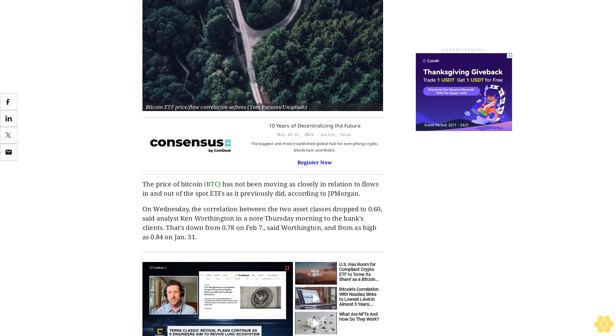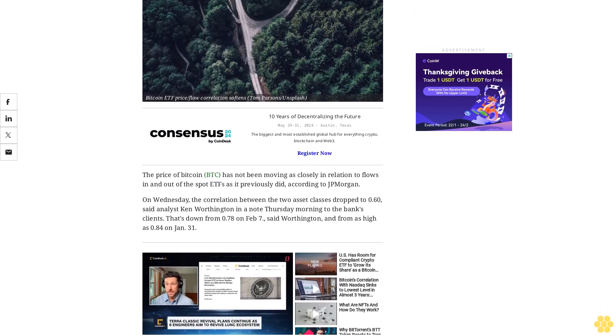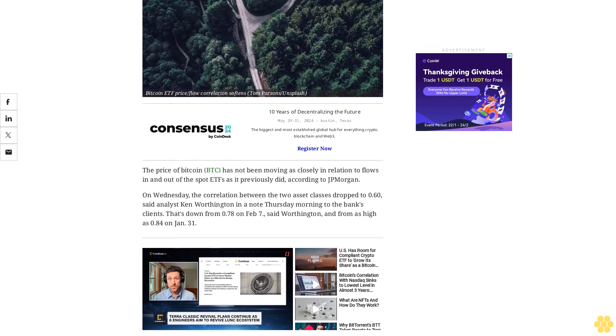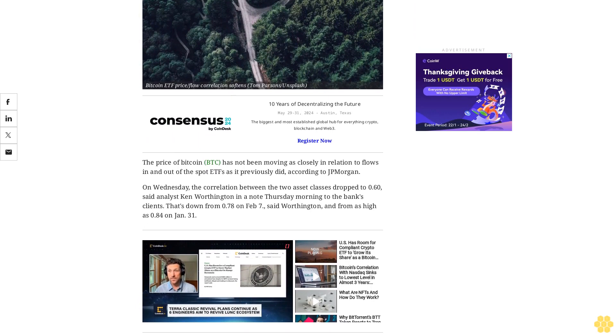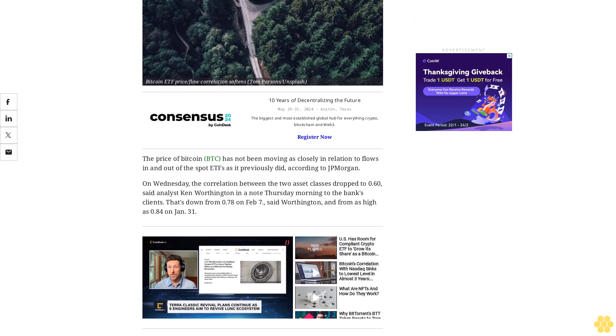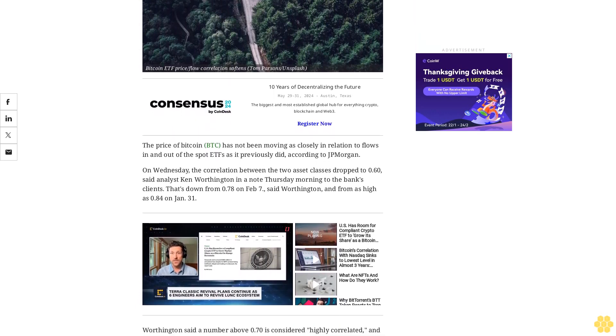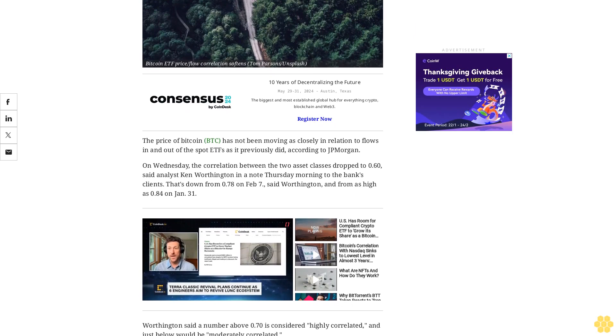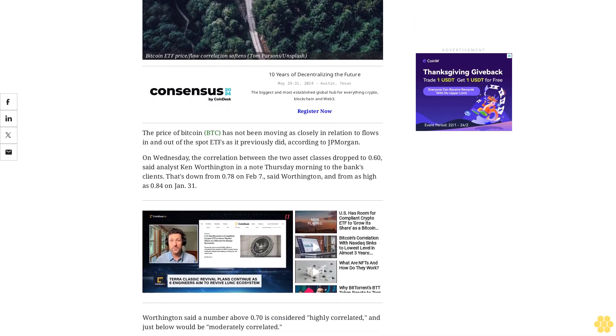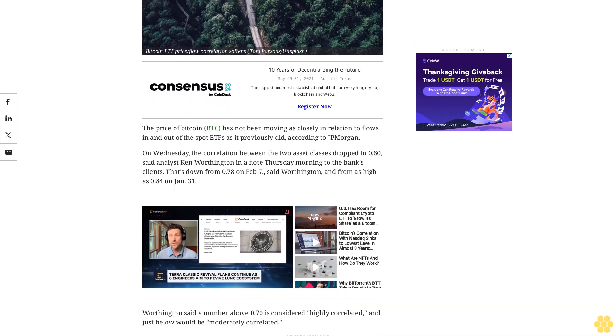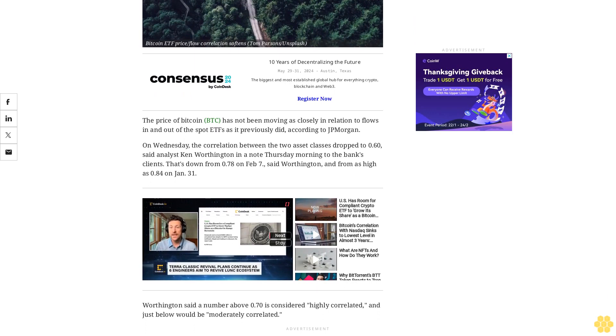On Wednesday, the correlation between the two asset classes dropped to 0.60, said analyst Ken Worthington in a note Thursday morning to the bank's clients. That's down from 0.78 on February 7 and from as high as 0.84 on January 31.